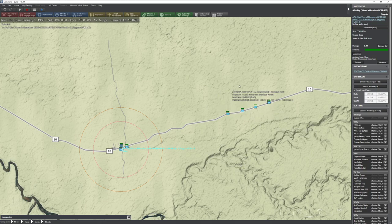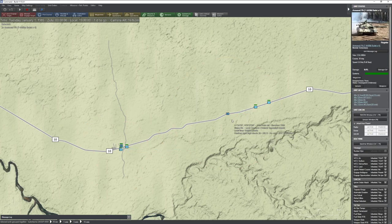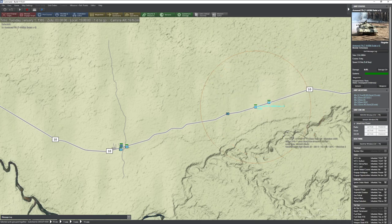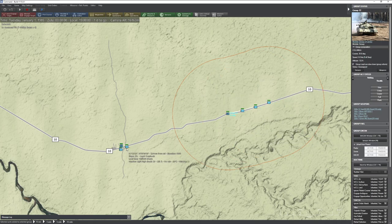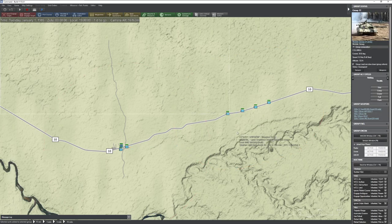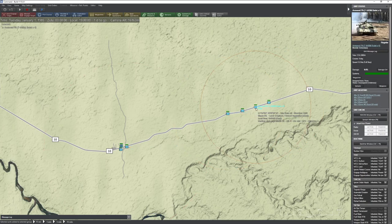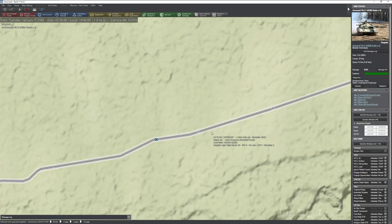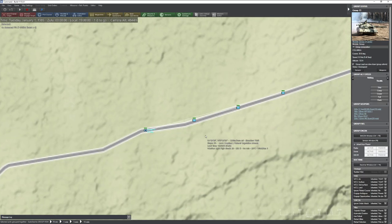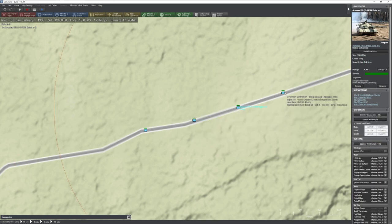To group units, simply select the units you want and press the G key. If you want to include more units in a group, grab them all at once and press G again. To get rid of a group, click on it and press Delete. If you have a group and want to break a single member out, click the group, press 9 on your numpad to switch to normal select mode, find the one you want to remove, and press D.